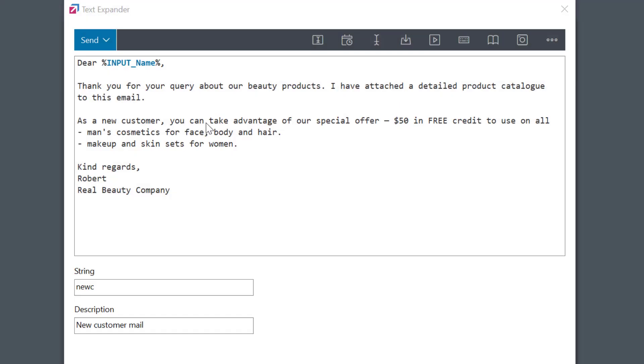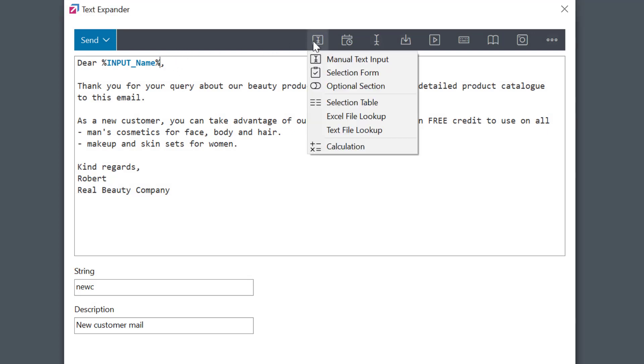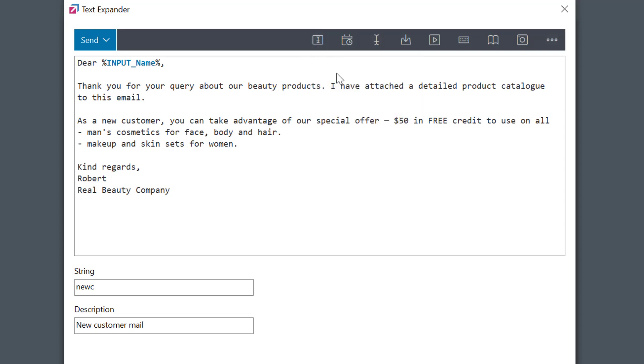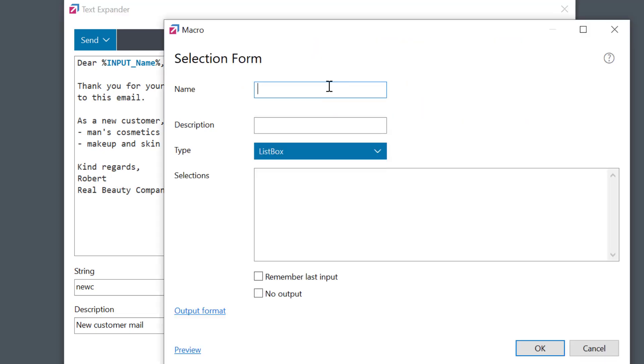Now here's another idea. I'm using a selection form macro to select the client's name and gender information. The output text should be different based on the person's gender.